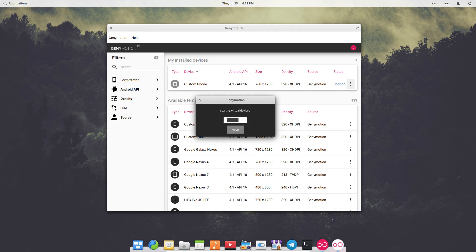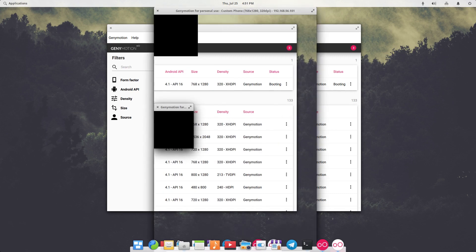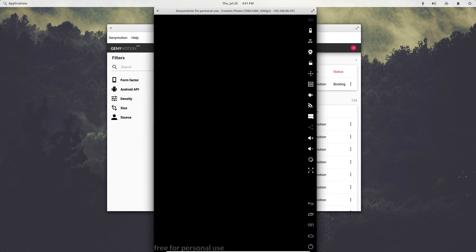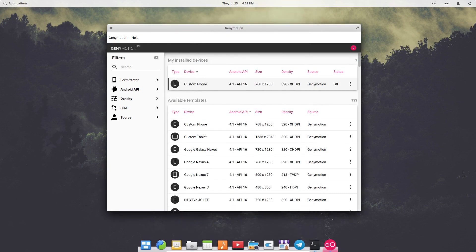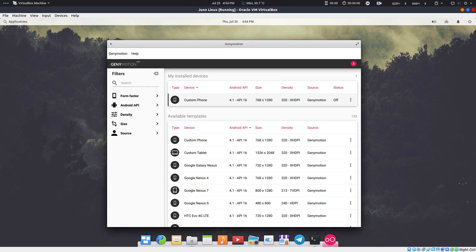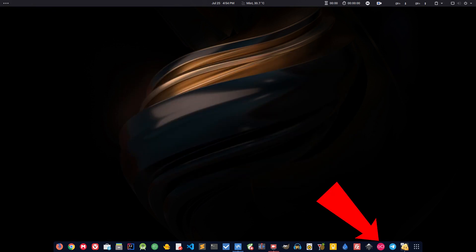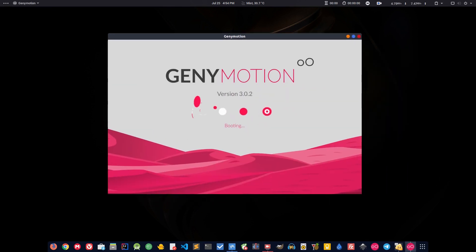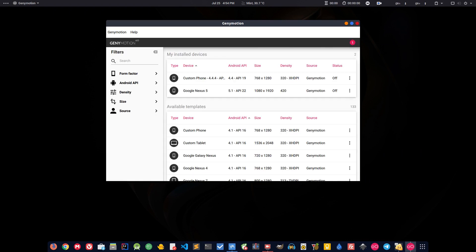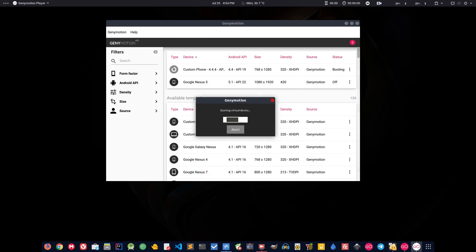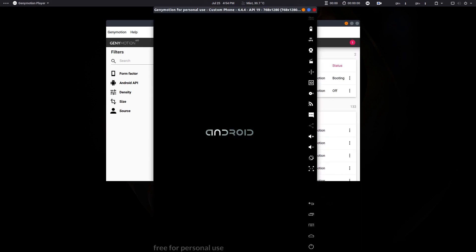The virtual device is created. Double-click on it to start it. It may take some time because I'm running Genymotion inside a virtual machine — it's like the Inception movie, a dream inside a dream inside a dream. I'm going to switch to my base operating system where I already have Genymotion set up. I have two devices already created there, so I'll start one of those.